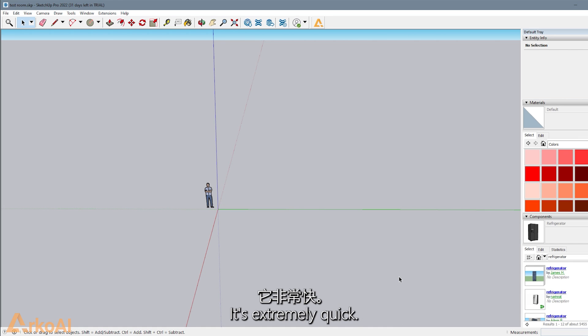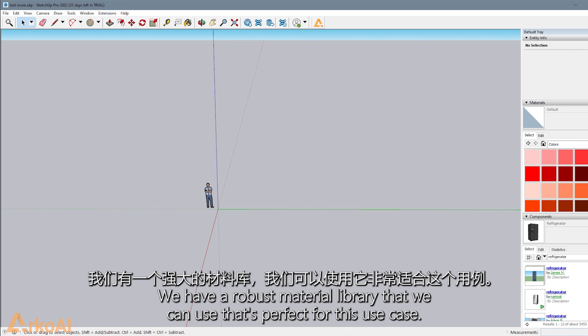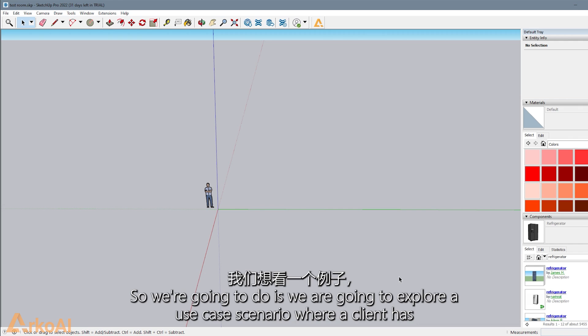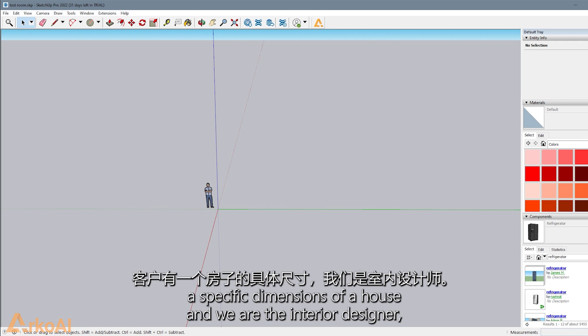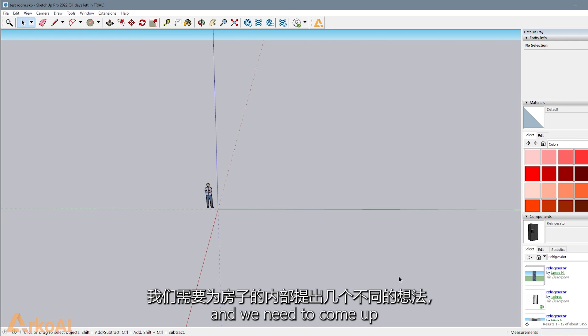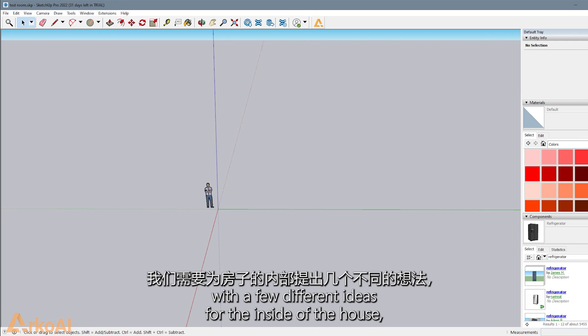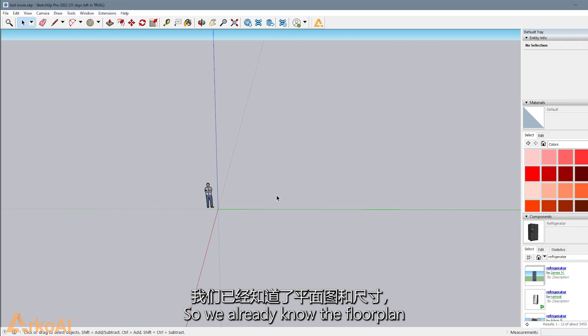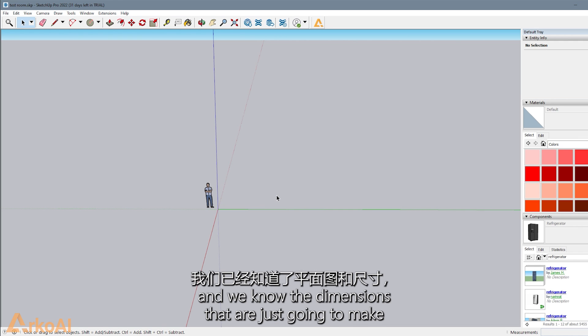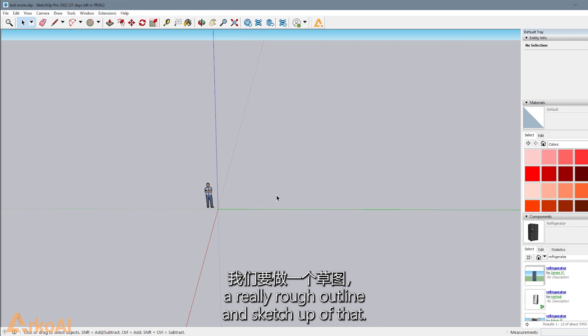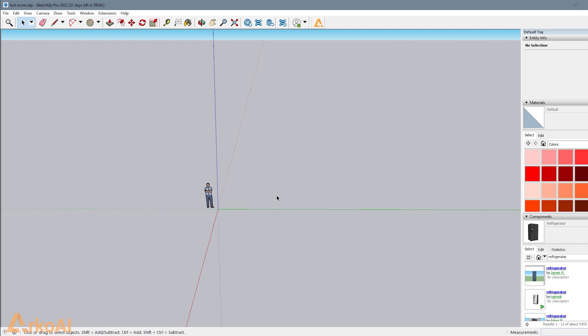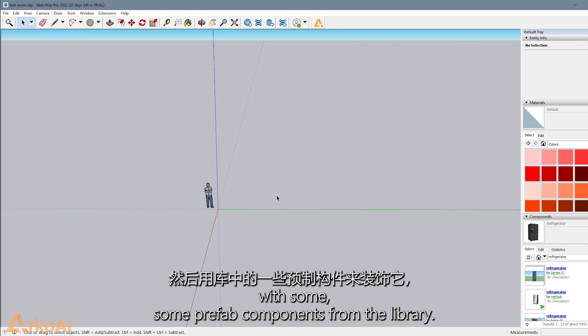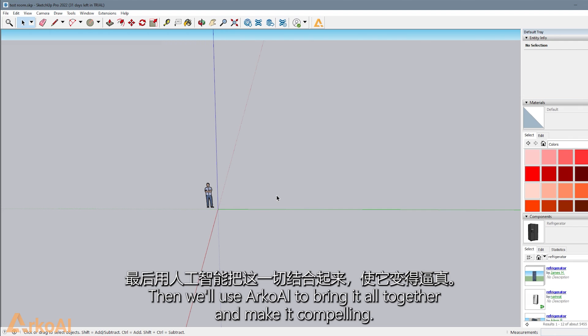It's extremely quick. We have a robust material library that's perfect for this use case, so we can come up with iterations very quickly. We're going to explore a scenario where a client has specific dimensions of a house, and we're the interior designer. We need to come up with a few different ideas for the inside, a few different directions to take it. We already know the floor plan and dimensions, so we're going to make a really rough outline in SketchUp, decorate it with some prefab components from the library, then use Arco AI to bring it all together and make it compelling.